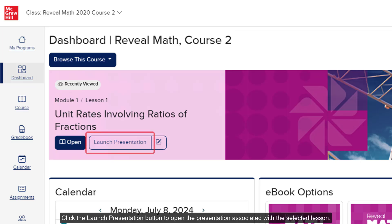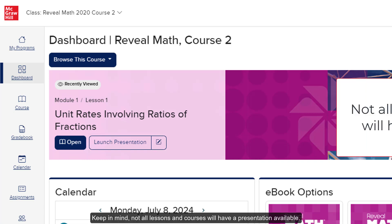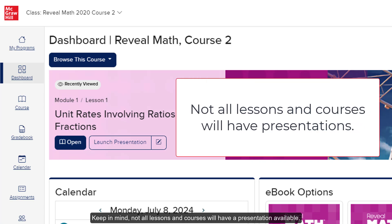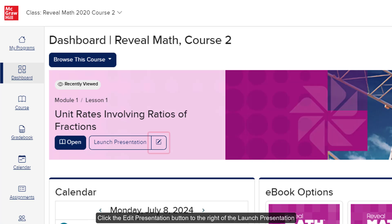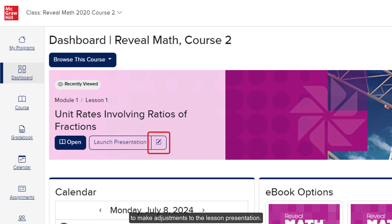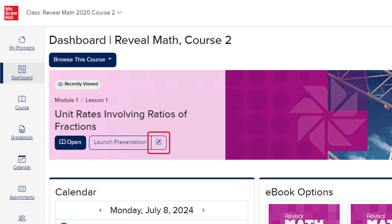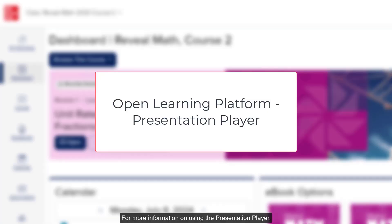Click the Launch Presentation button to open the presentation associated with the selected lesson. Keep in mind, not all lessons and courses will have a presentation available. Click the Edit Presentation button to the right of the Launch Presentation to make adjustments to the lesson presentation. For more information on using the Presentation Player, refer to the Open Learning Platform Presentation Player Resources.